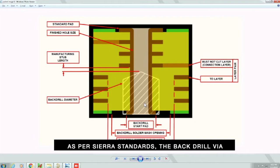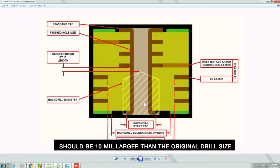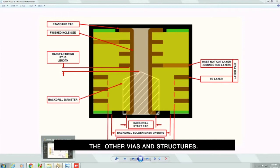As per Sierra standards, the back drill via should be 10 mil larger than the original drill size and should have a clearance of 10 mils from the other vias and structures.